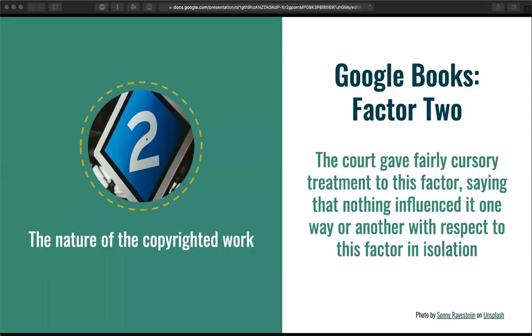The court gave fairly cursory treatment to the second factor, which requires them to examine the nature of the copyrighted work. The court said nothing really influenced it one way or another with respect to this factor.